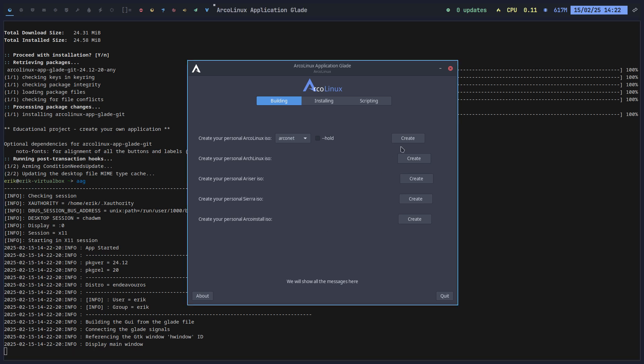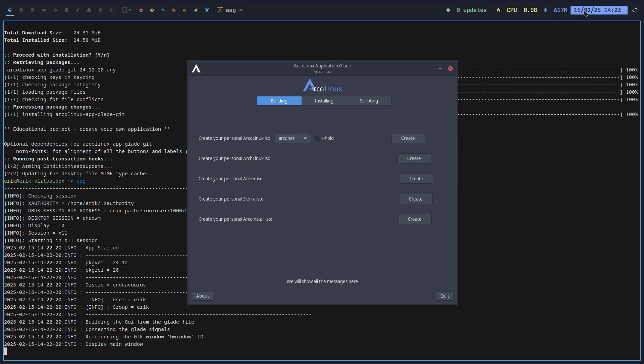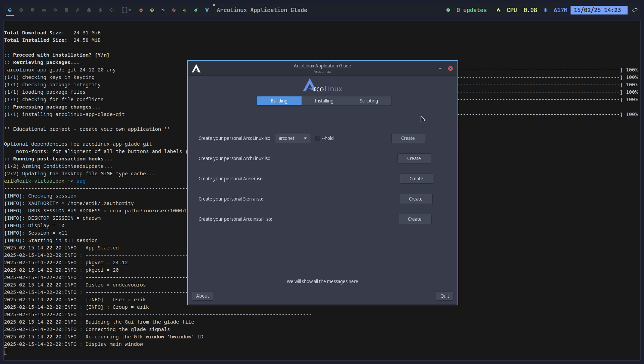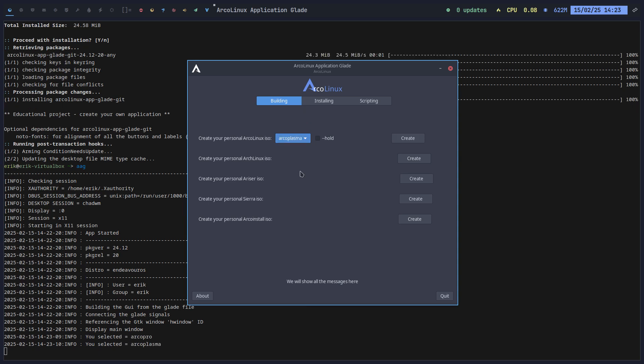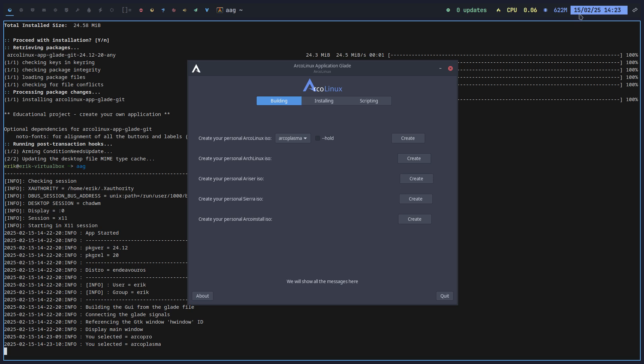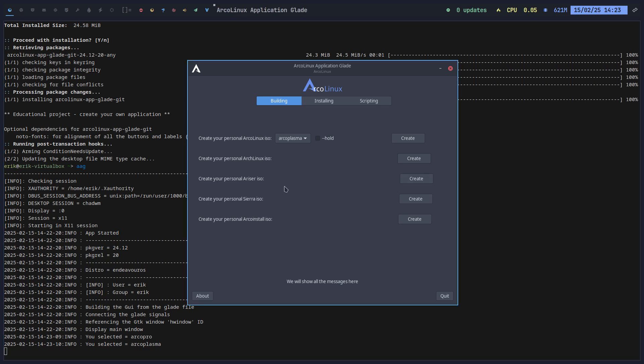This is a tool where we build ISOs. And this is just a click of the button. So every month we release ISOs. But mid month, 1502, any day, every second of the month, you can say let's create a new ArcoNet. Let's create a new ArcoPro. Let's create a new ArcoPlasma and for all the rest as well. Create your personal Arch Linux ISO. Exactly the same thing. Nothing altered. Archlinux.org. That one. But not the first of the month. Halfway. So the new kernel is in. Same for the personal Ariser ISO.